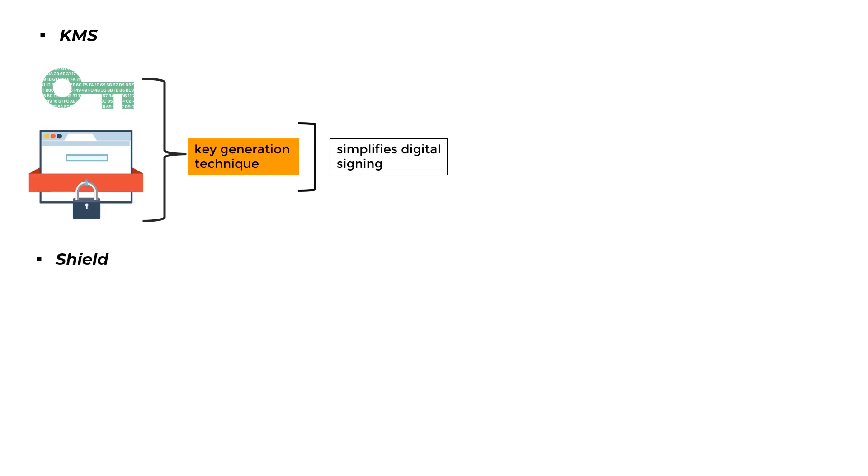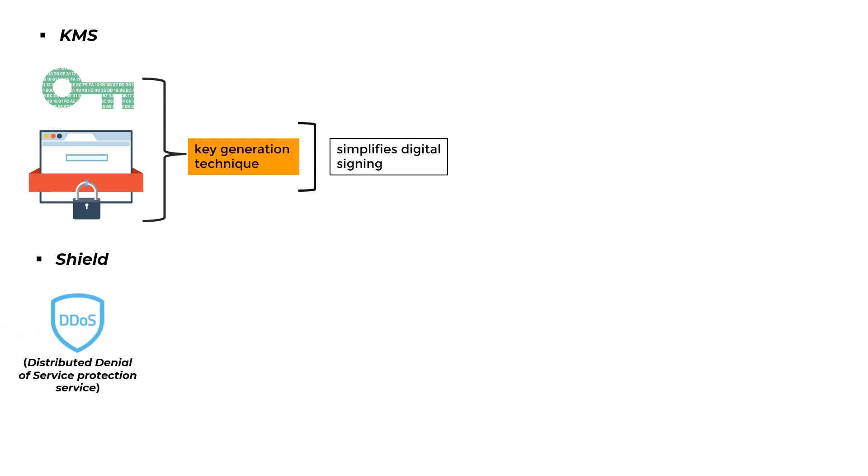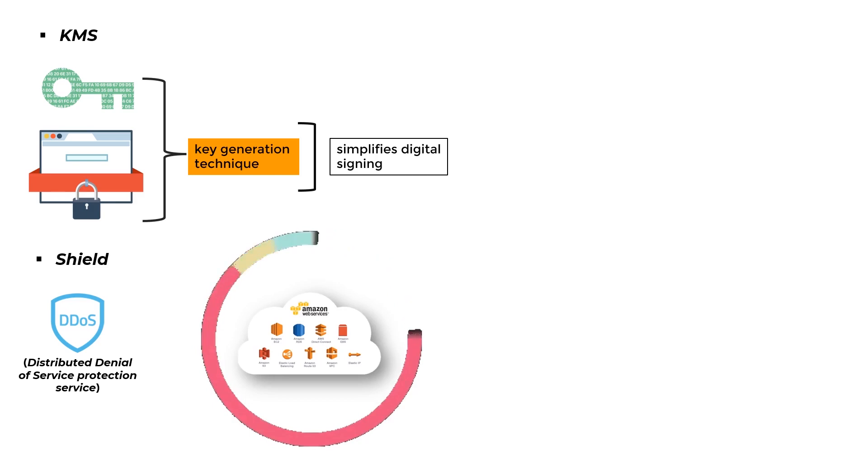Shield: It is a DDoS defensive system, distributed denial-of-service protection service. It protects against web applications hosted on AWS.